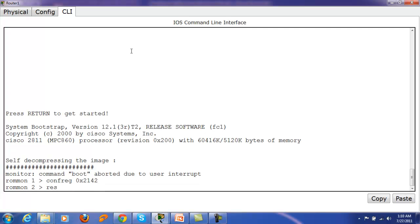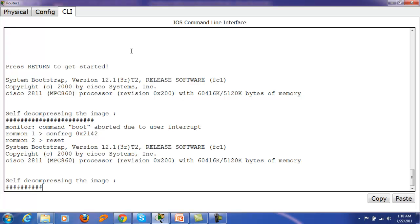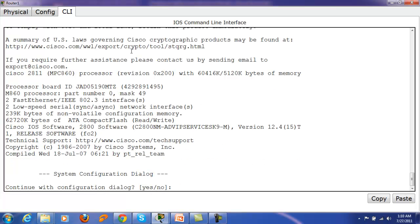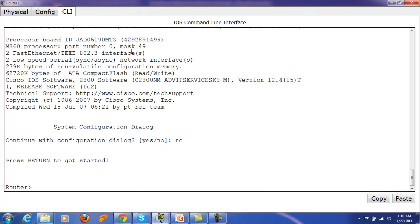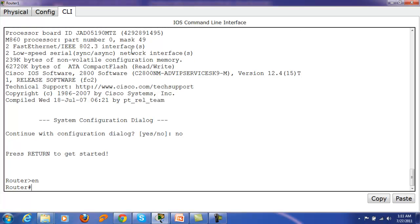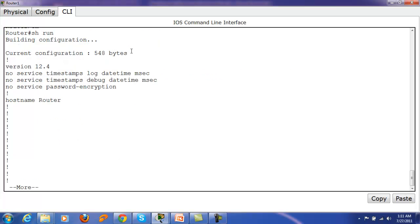Then to restart the router you give the reset command and press Enter. The router is rebooting again. Now let's see whether it will ask for a password or not. It is on the setup configuration dialog — let's cancel it by pressing No. It is not asking for any password. Good news! Now let's enable it and check the show running-configuration.